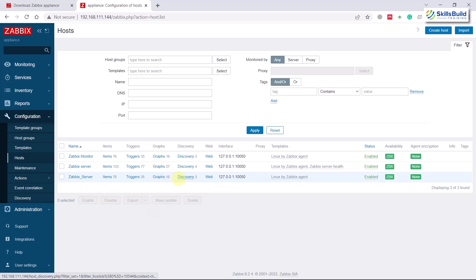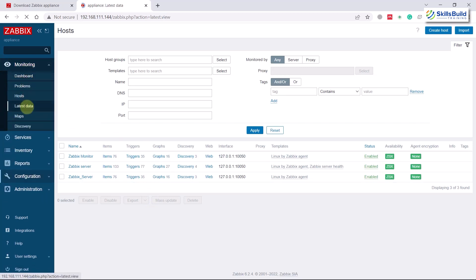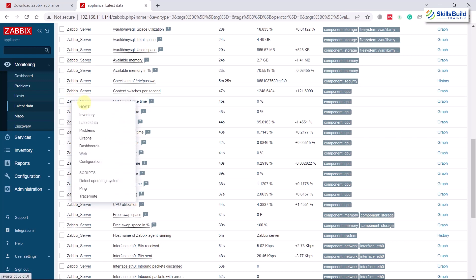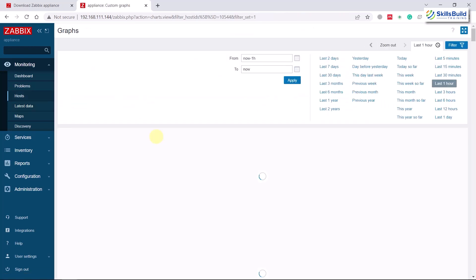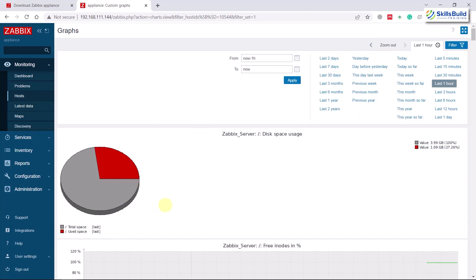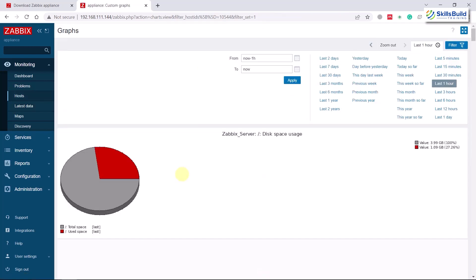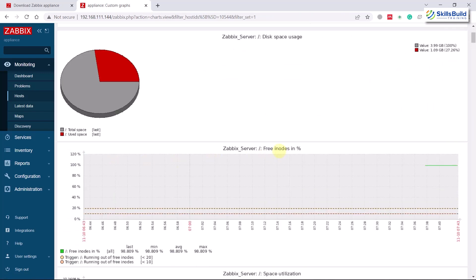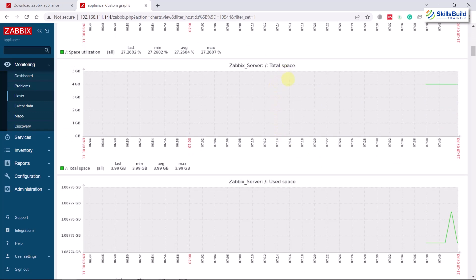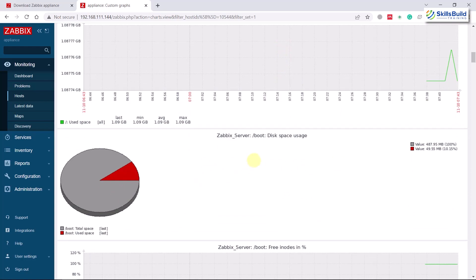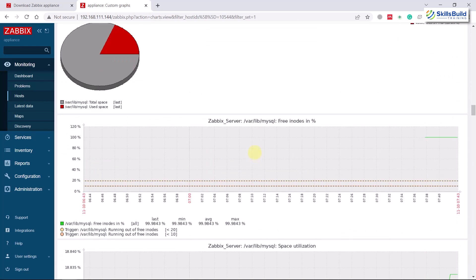To view graphs, go to Monitoring > Latest Data with the zabbix_server host selected. Click on any item you want to graph — use a left-click, not right-click — and select Graphs. For example, clicking on disk space shows a disk space usage graph. Clicking on total space shows free inodes percentage, space utilization, total space, used space, and disk space usage. Scroll down for even more information.